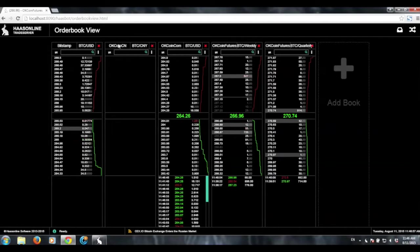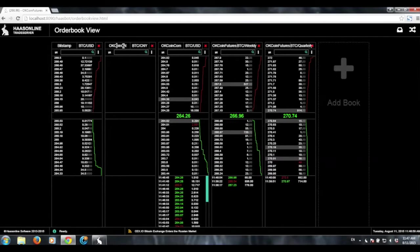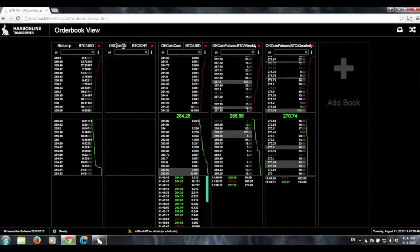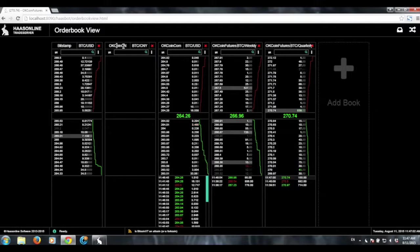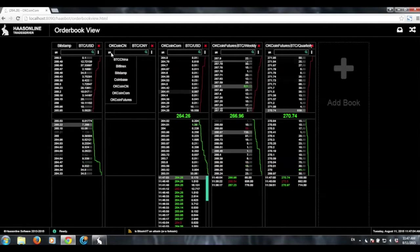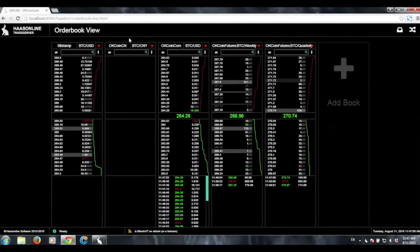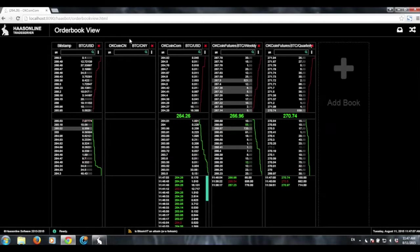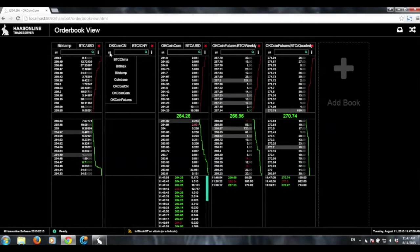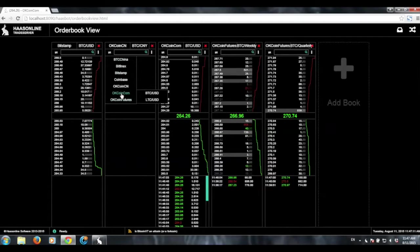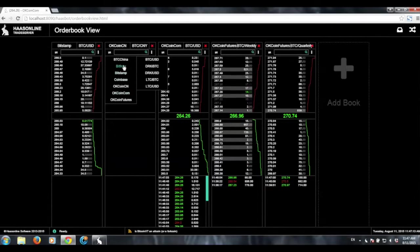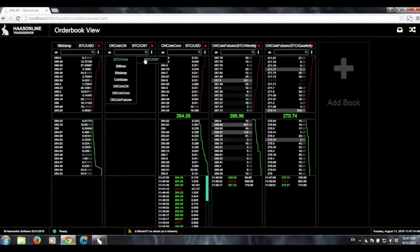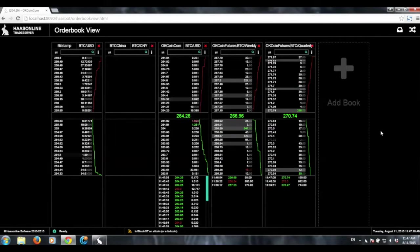Right now, OKCoin.cn's order book is not really showing up because it has to go through the Great Firewall. But we're currently working on building a proxy server to kind of stabilize that. But for now we can just do BTC China.